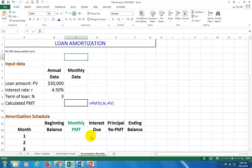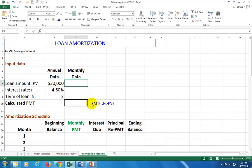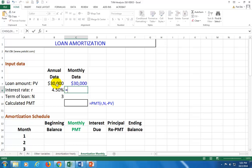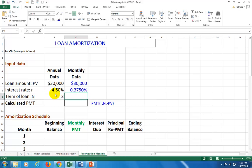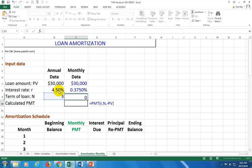Now if we want to do this for a monthly loan where you're making payments every month, create a new worksheet with a work column. Reference the loan amount, and the monthly rate would be equal to the annual rate divided by 12. The term of the loan is equal to three multiplied by 12, to give us monthly data.